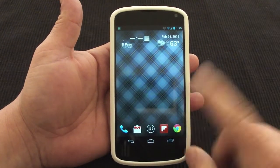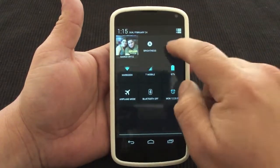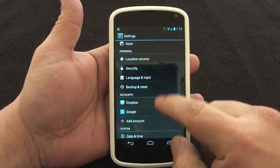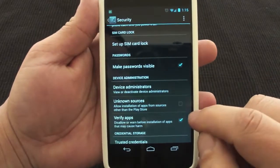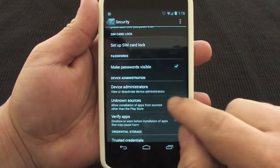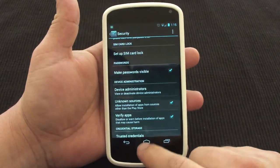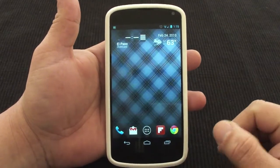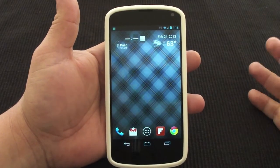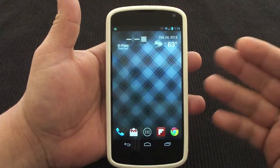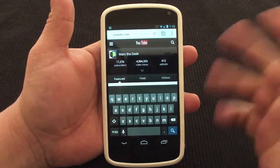First of all, go to your Settings because we're going to install the app from the internet. You'll need to check 'Unknown Sources' — make sure that is checked. It's going to give you a warning message saying be careful with downloading and installing apps from different places because it could be harmful, but remember the Amazon App Store is very secure.